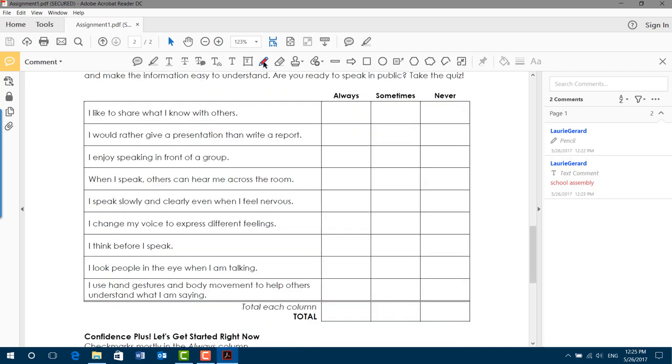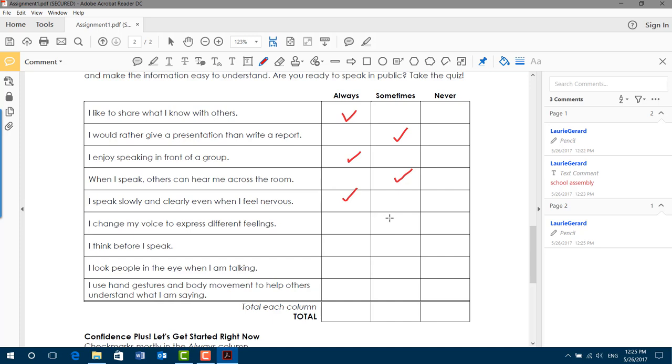I am going to use my pencil tool and click and drag to fill in these answers. Yes, yes, yes. I speak slowly and clearly, hopefully. I change my voice. Yes. I think before I speak. I look people in the eye when I'm talking. Sometimes. I use hand gestures. Yes.